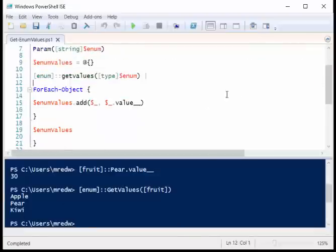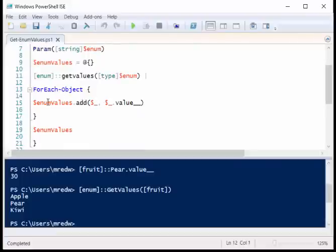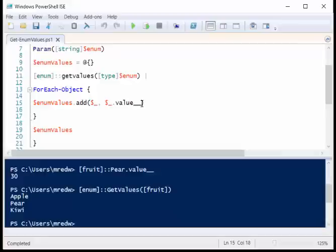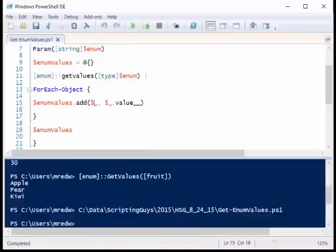This gives me each of these, apple, pear, and kiwi. And then for each of those, I use the add method to add items to my hash table. The first element is going to be the apple, pear, and kiwi, and then the second is going to be that apple dot value double underscore, pear dot value double underscore, and kiwi the same thing. Then I display this out.